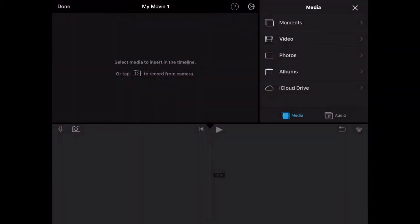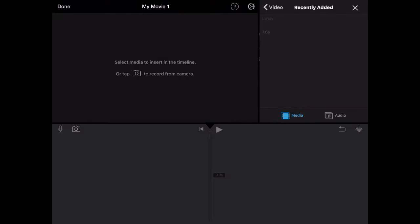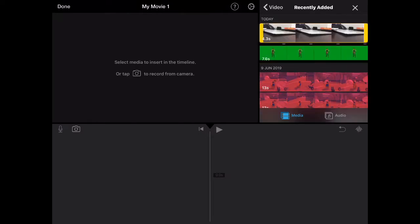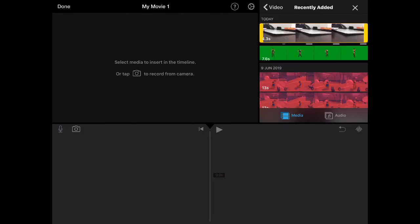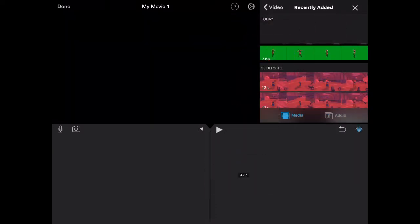So we're going to press continue. And here, so here's a video. I don't know if you can hear it. So here we have it. Just add it.